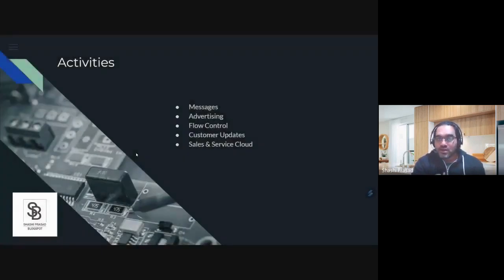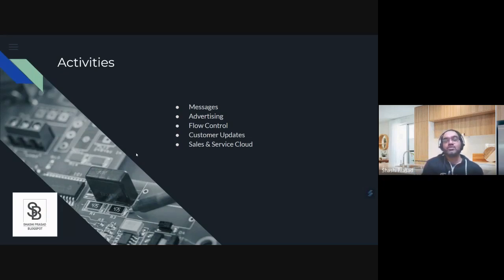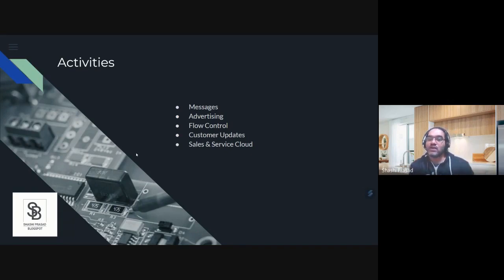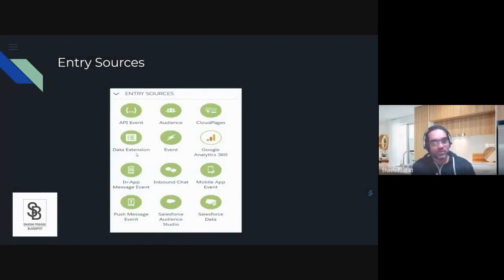Next we have activities. Inside activities we have messaging activity, advertising activity, different flow controls, customer updates, and when we use MC Connect to have a handshake with synchronized data extensions, we also have the Sales and Service Cloud feature. For that you'd use the Salesforce Data entry source, which I mentioned earlier.